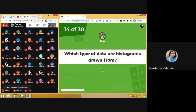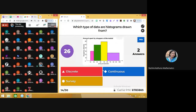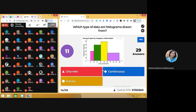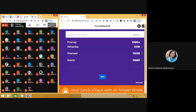Moving on to next. Question number 14: which type of data are histograms drawn from? I shared this information in class — you can make a histogram from which type of data? Continuous data is required for making the histogram. That's the right answer. Moving on to next.